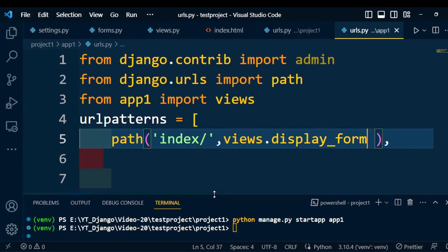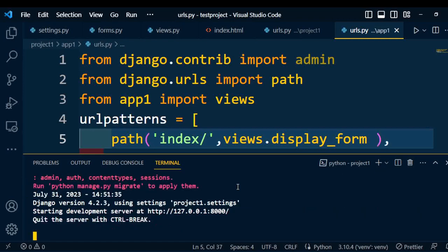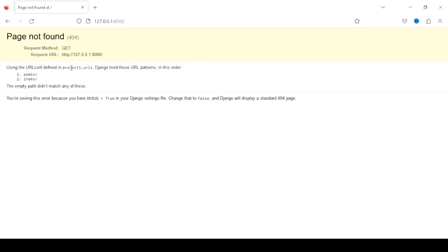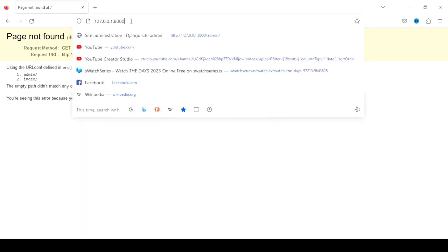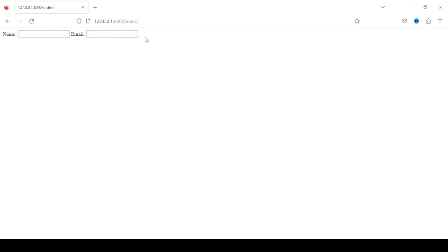Now I will execute the project to test the functionality. To run the project, type the command: python manage.py runserver. Once the project executes, open the URL and paste it into the browser and go to the index page. We can find that name and email have been properly displayed on the HTML page.